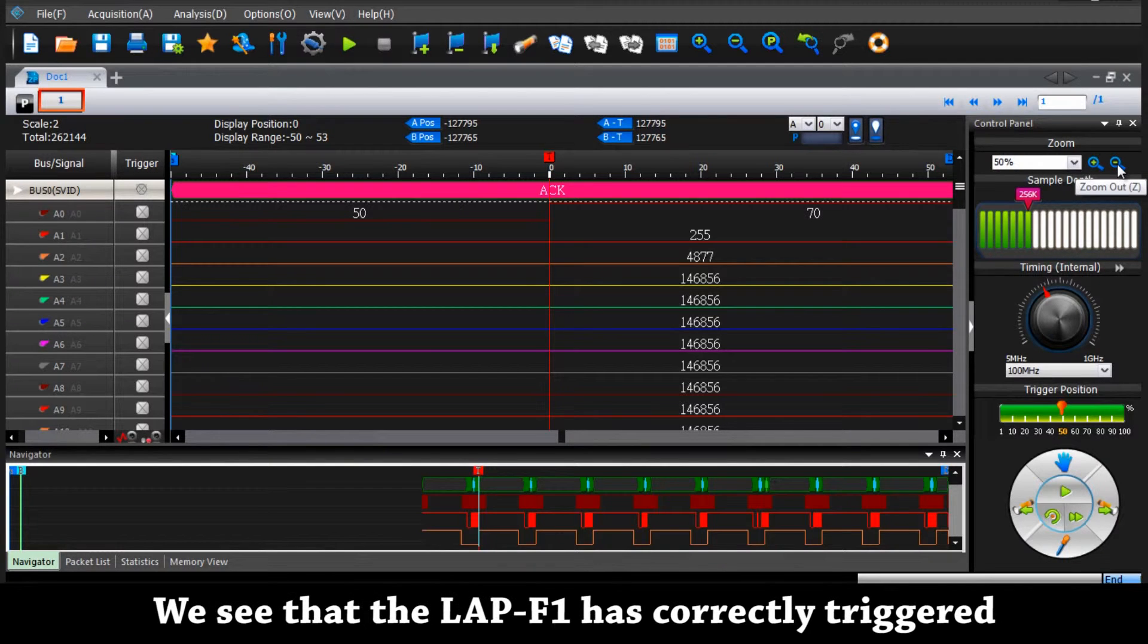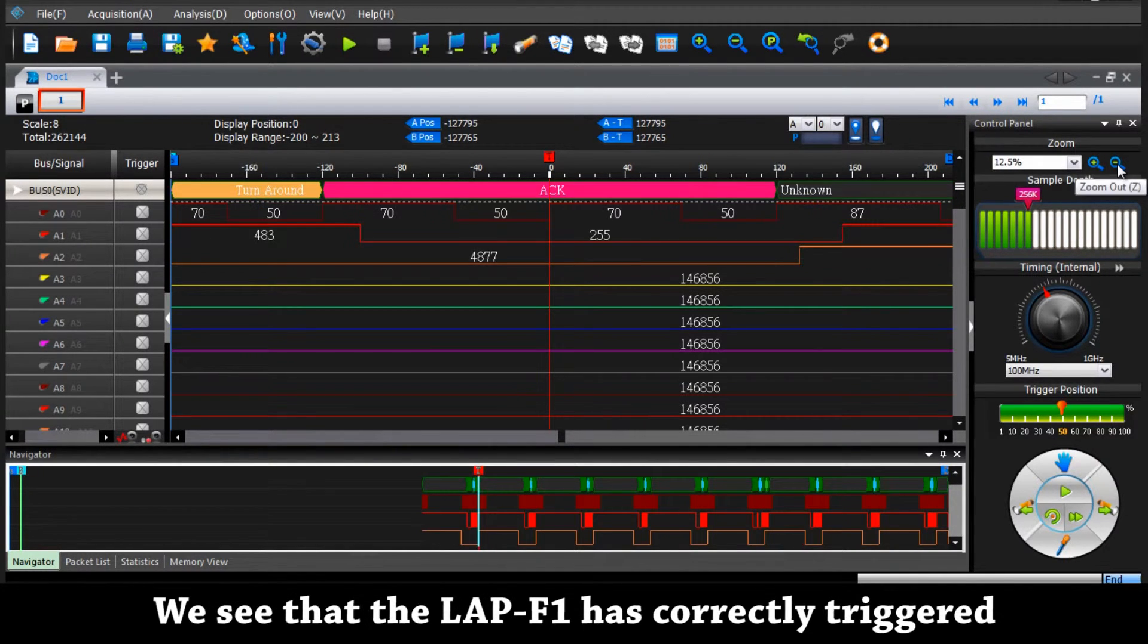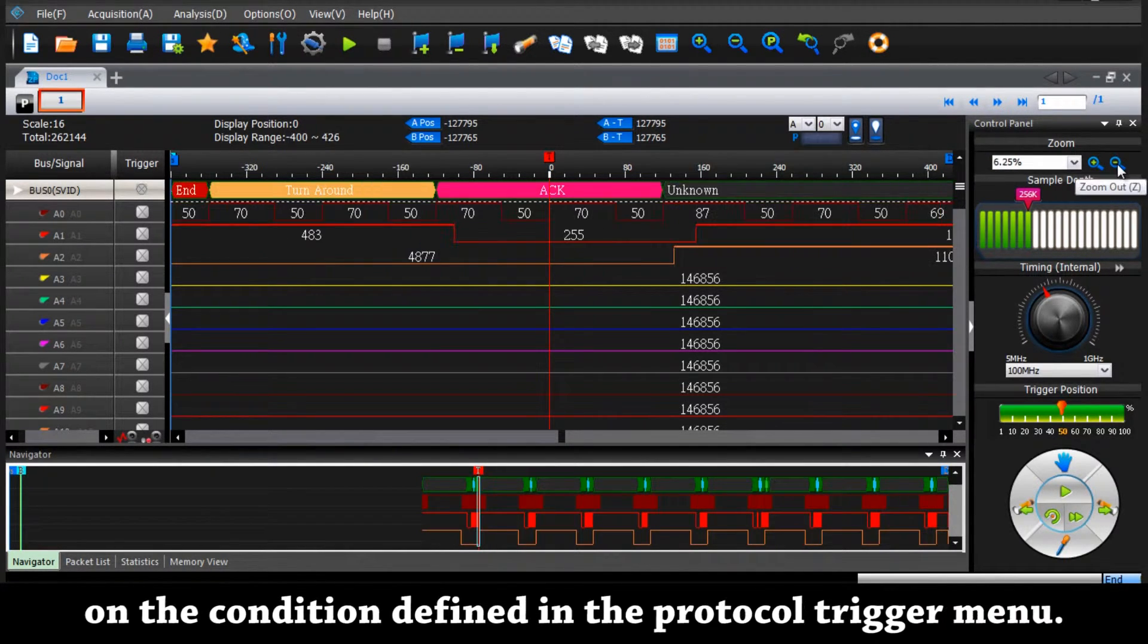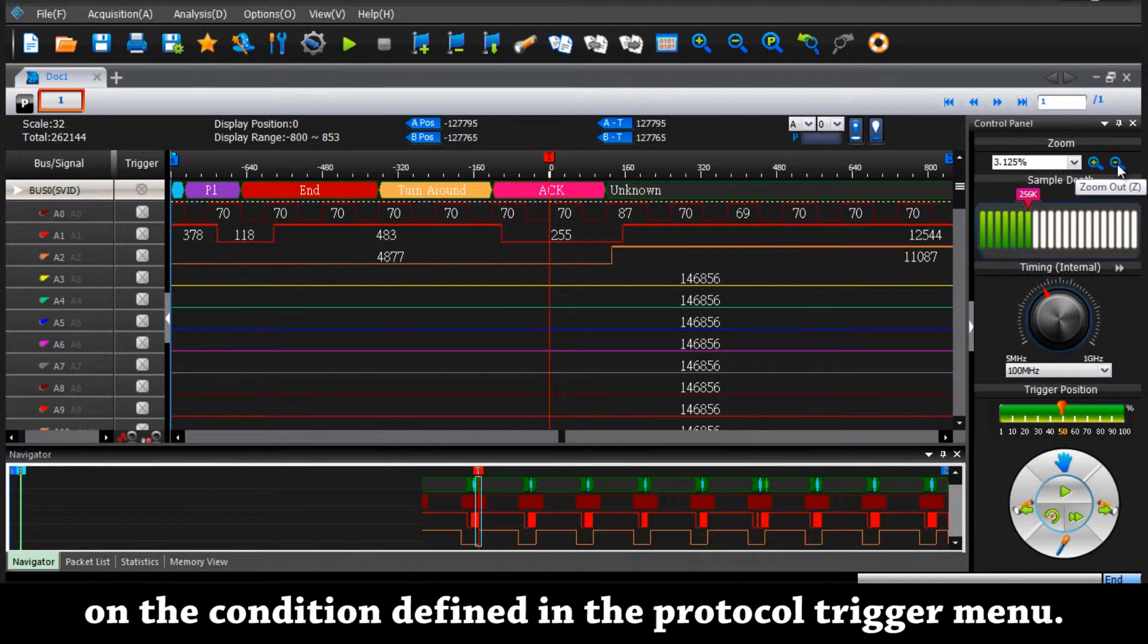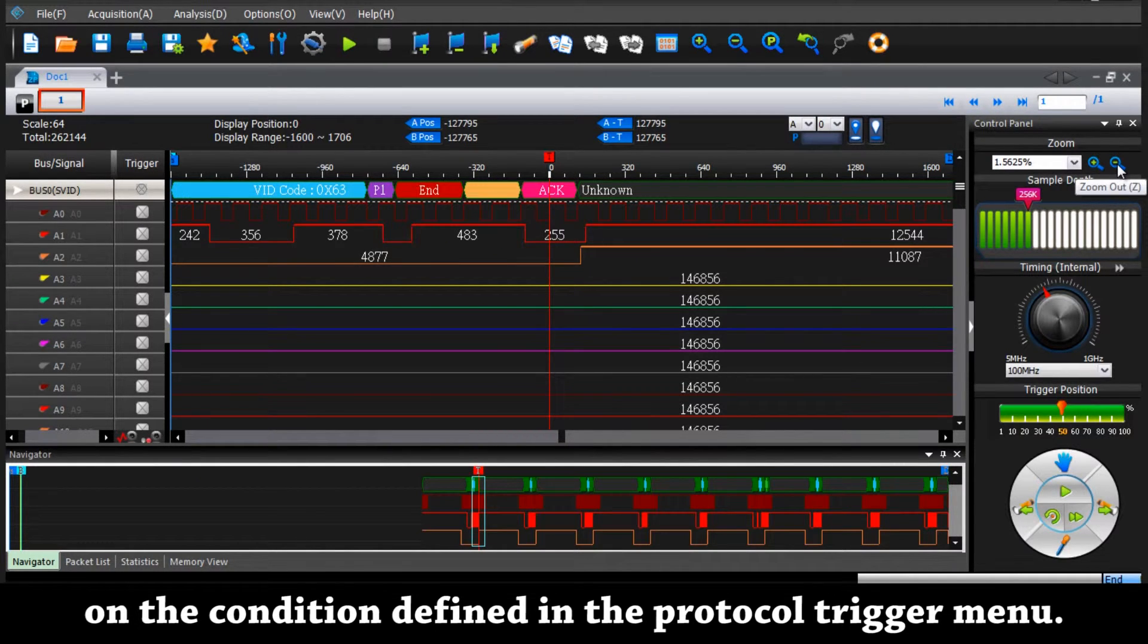We see that the LAP-F1 has correctly triggered on the condition defined in the protocol trigger menu.